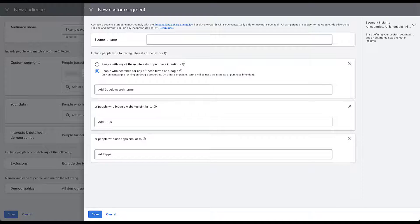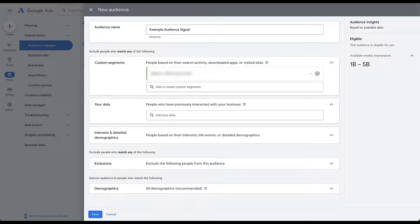That's the extent to which I'll cover custom segments here, because there's already a dedicated video that walks through all the details. For now, I'll close out of this and go back to the normal builder, where we already have one custom segment in place.